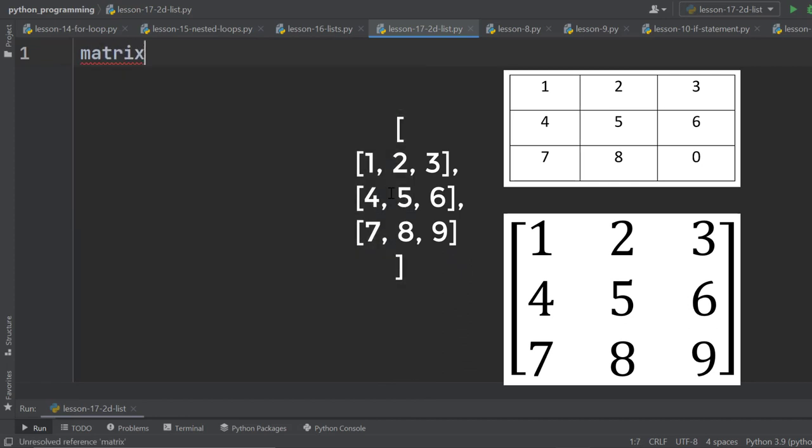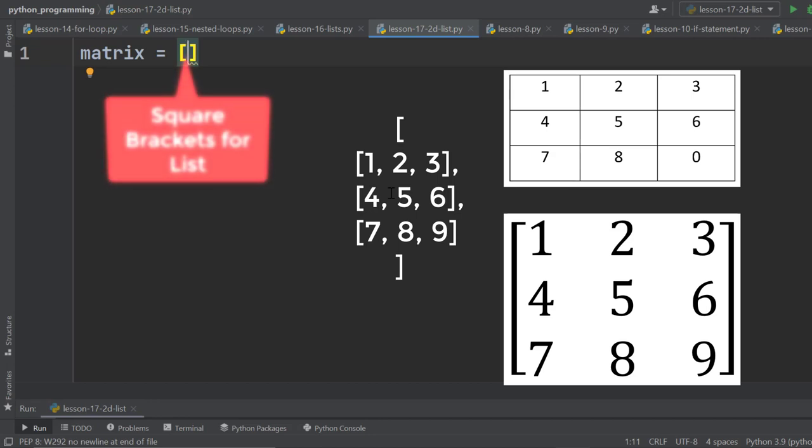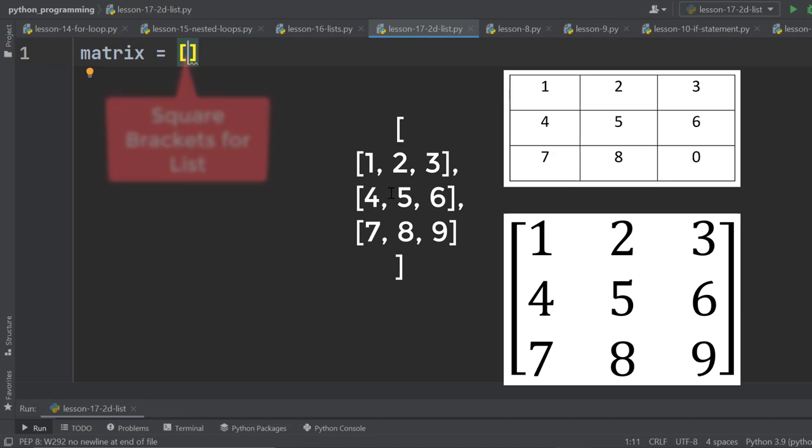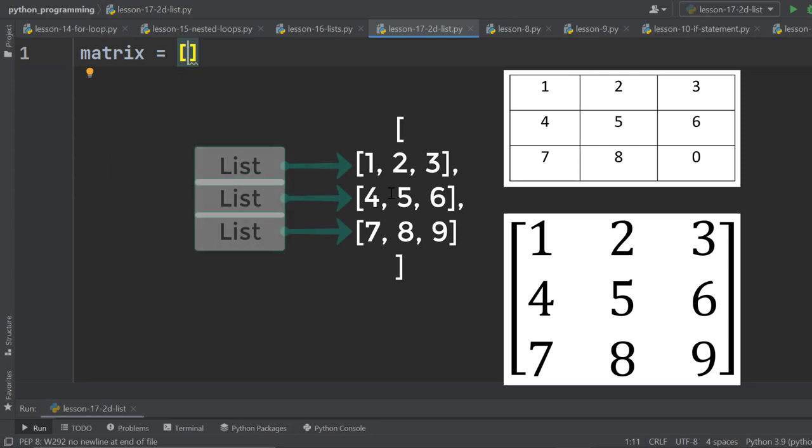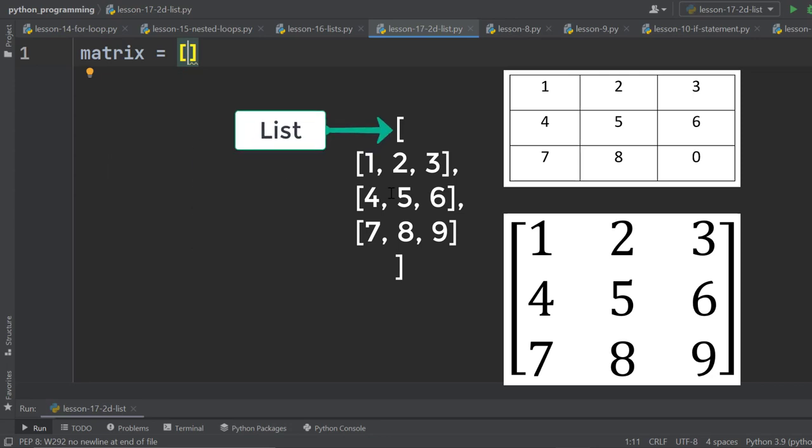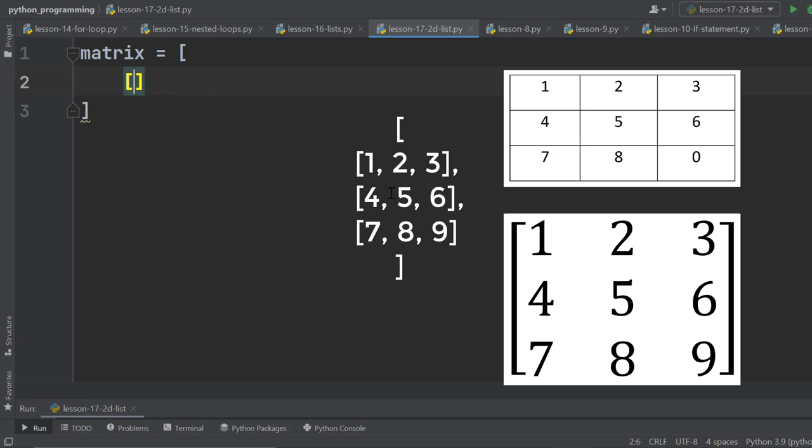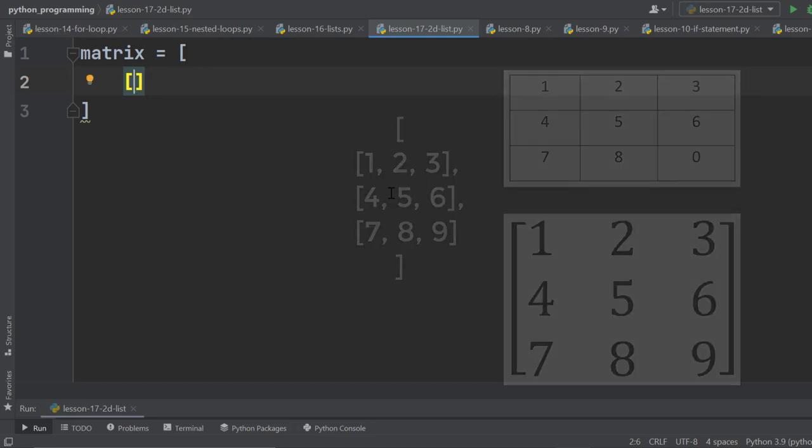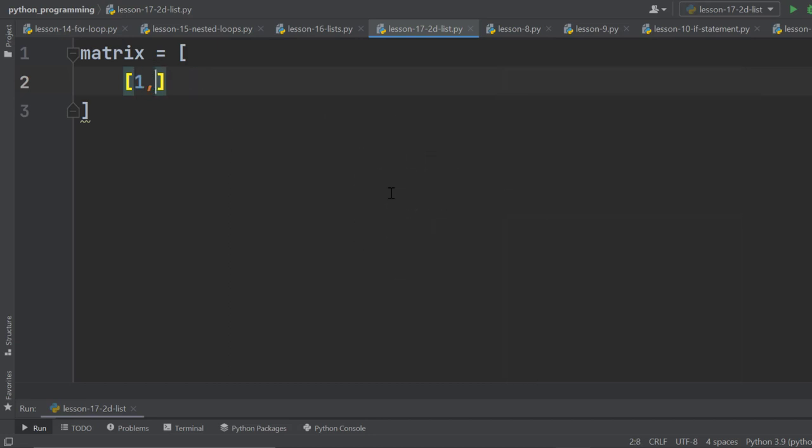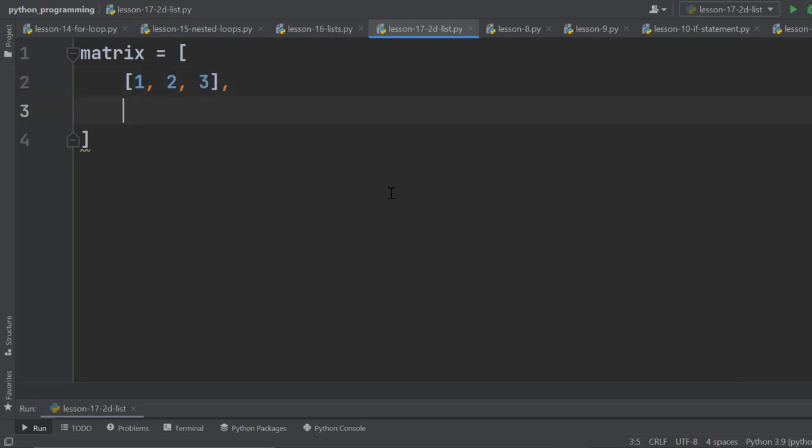Let's declare a variable named matrix and it is a list. Remember, we create lists using square brackets. 2D lists means lists inside of the list. That means there will be more lists inside of this list. Let's say the first inner list has 1, 2, 3. Then with a comma, we can define another list here.